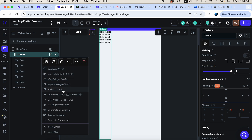You can also add comments to a specific widget to explain why you added it, using the 'Add Comment' option, though this is not critically important.